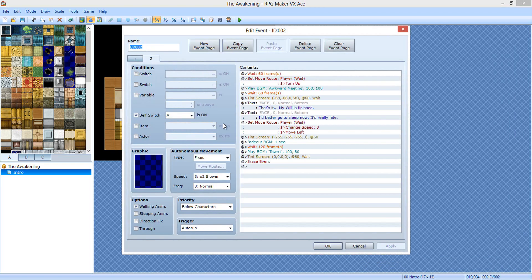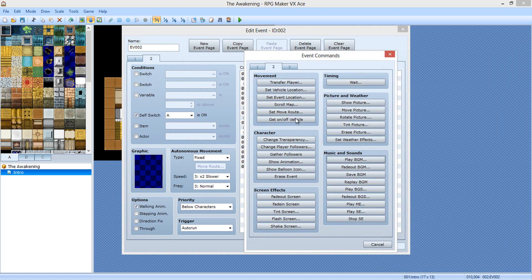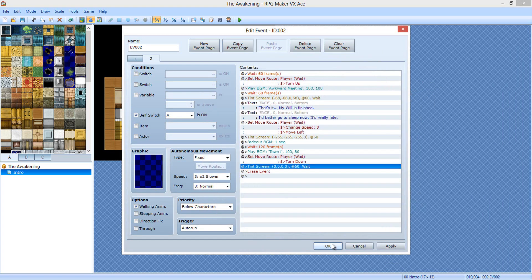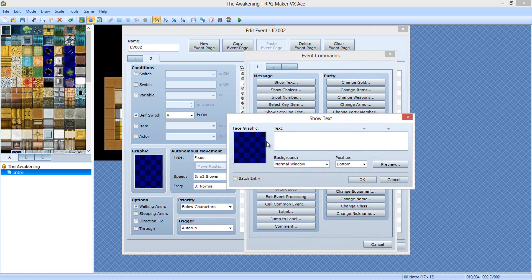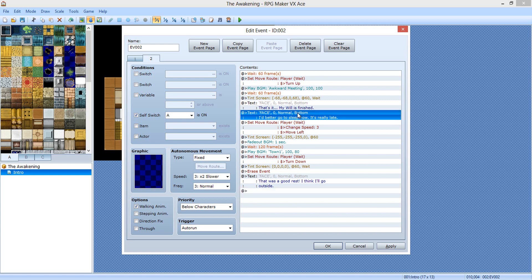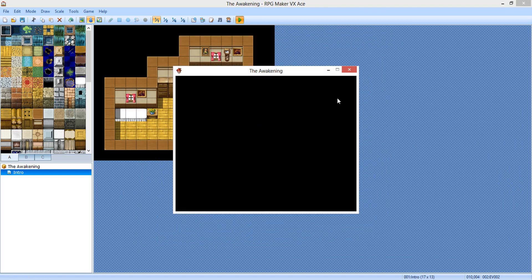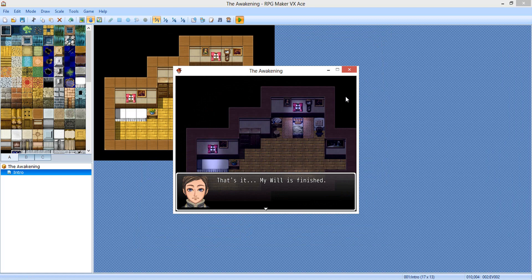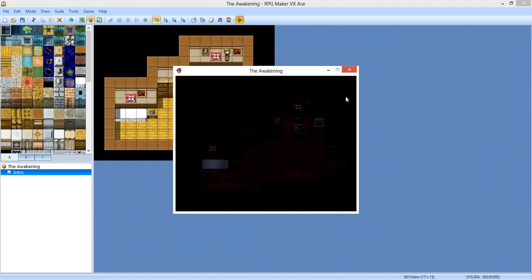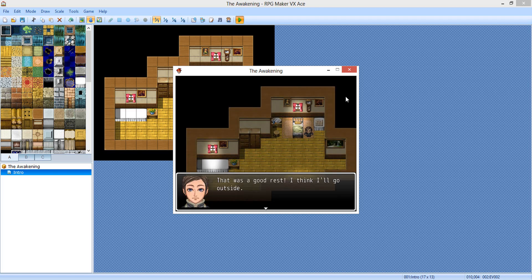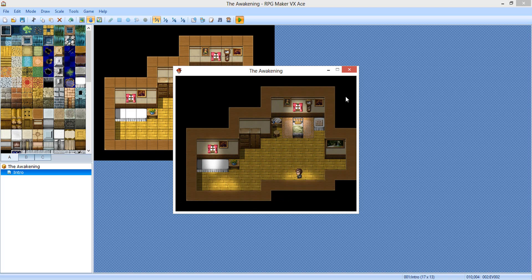We've got to make him face down, like he just got out of bed. Before the tinting screen, we're going to go to player — turn down. Now we're going to add text: 'That was a good rest. I think I'll go outside.' My will is finished, I better go sleep, it's really late. Good rest, I think I'll go outside.